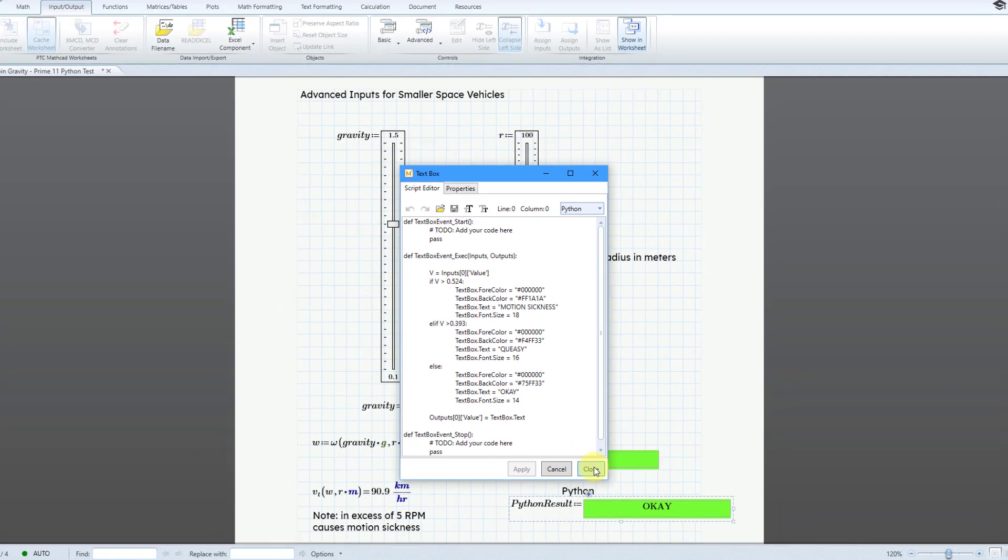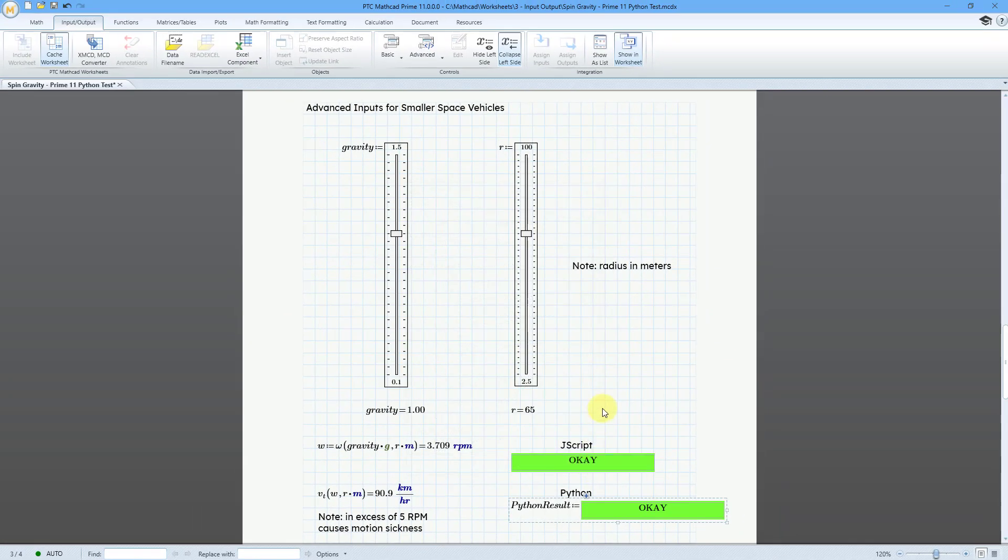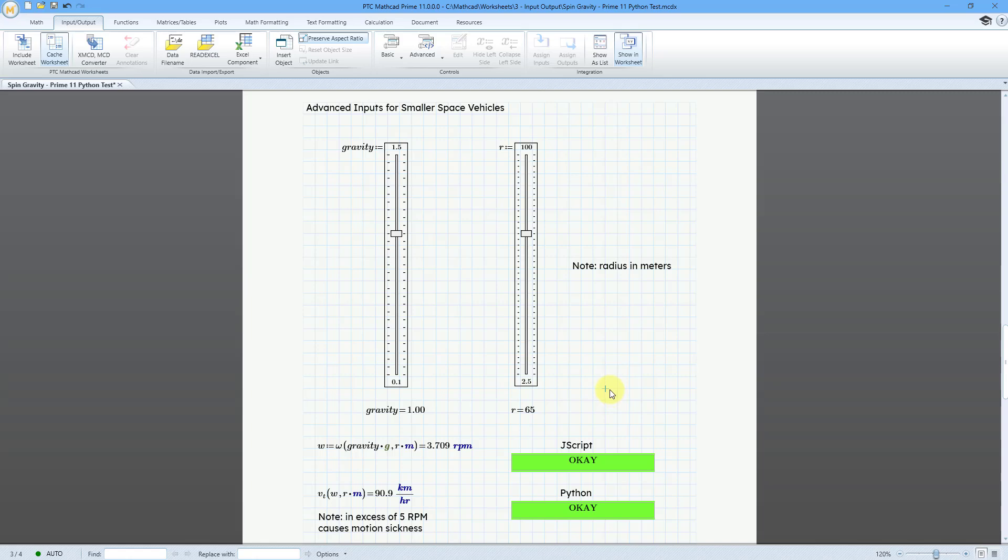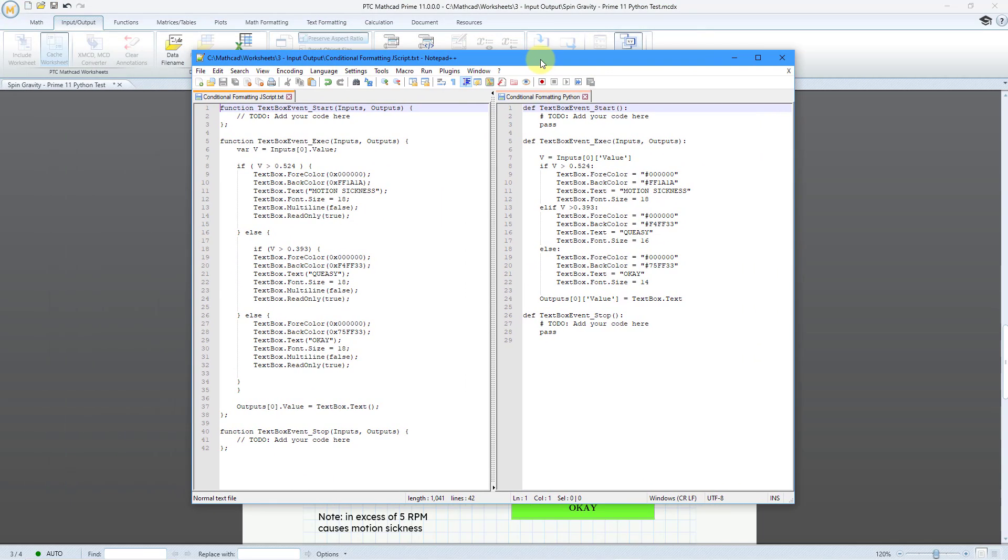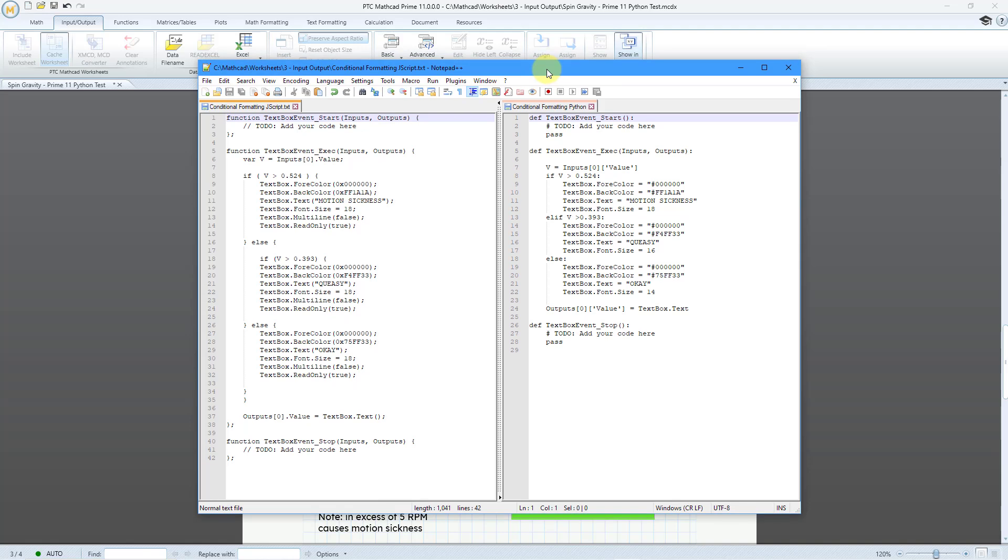Let me close out of this one. And I'm going to grab a Notepad++ window where I have the code side-by-side. So, here is the Jscript and here is the Python script. I'll leave that up so you can take a look at it.